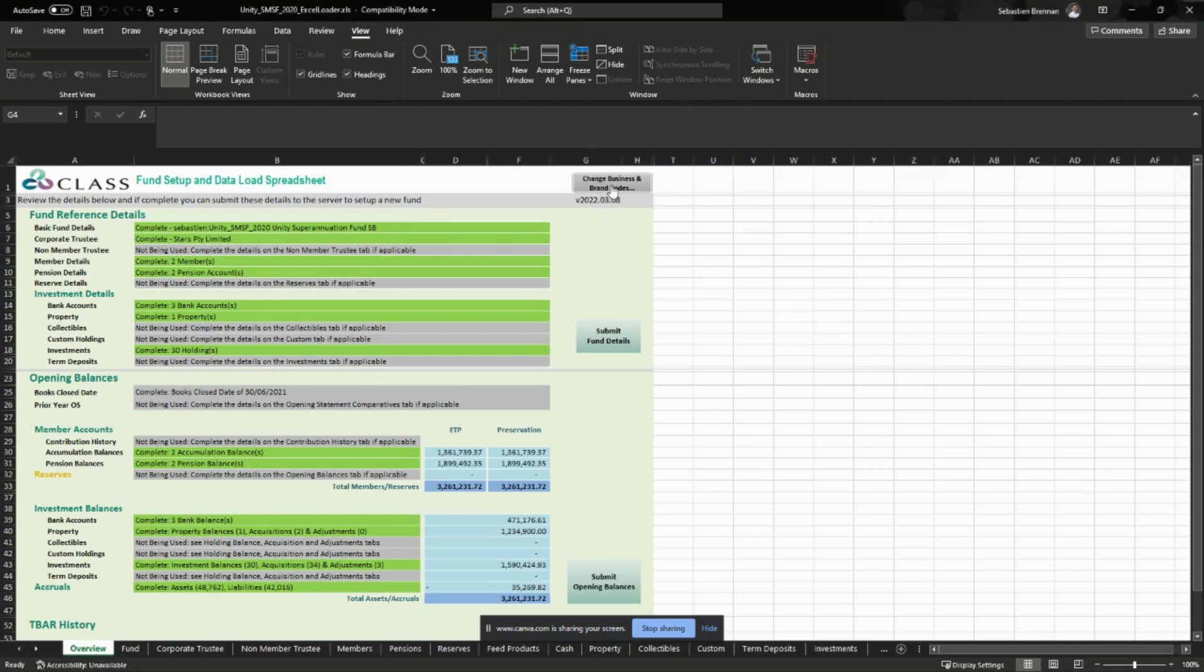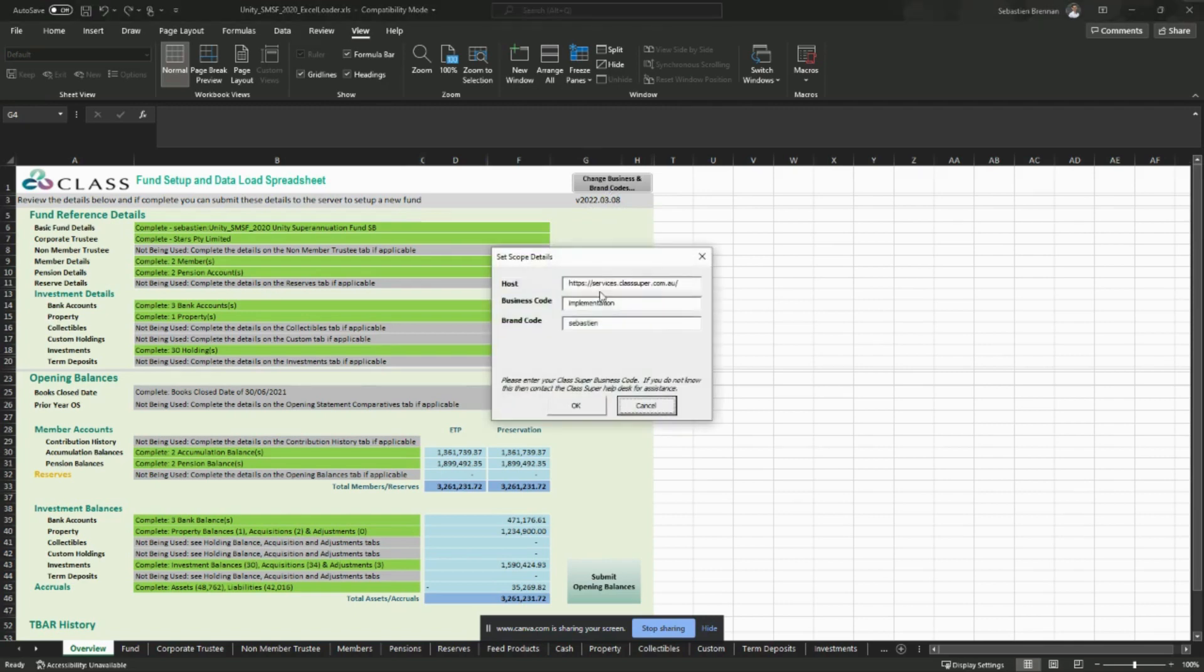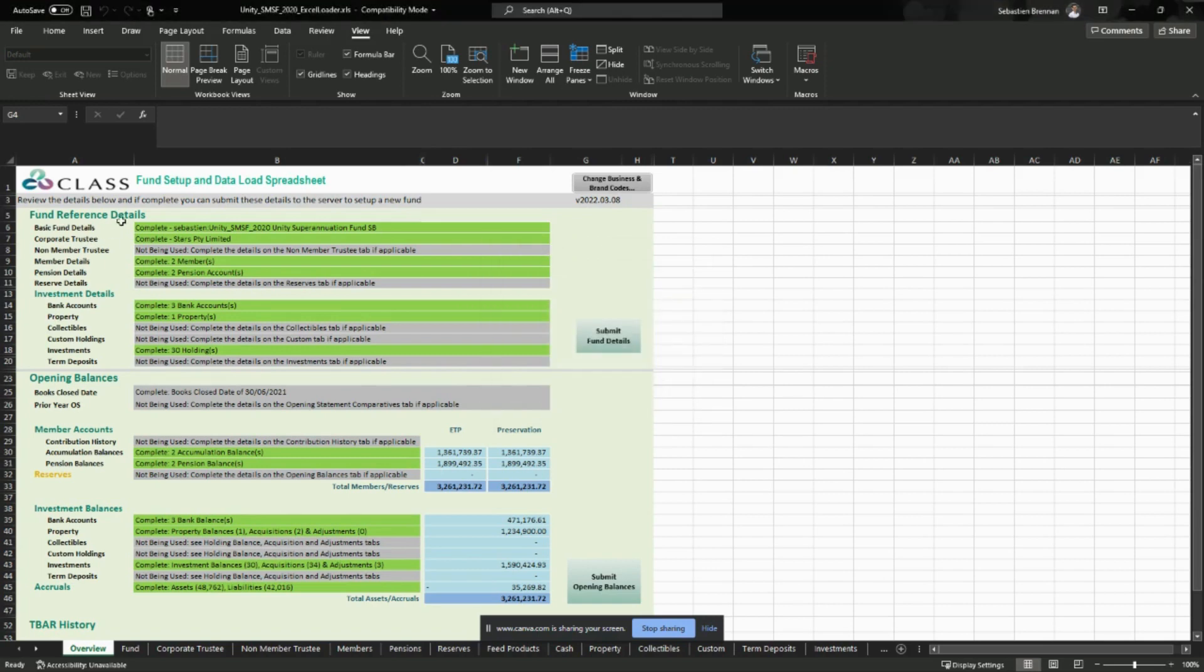Ensure that your business or brand code has been entered as normal and that all of the validation fields have been completed. Once the loader is ready to load, click on submit fund details.